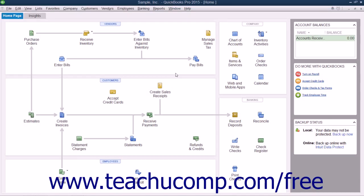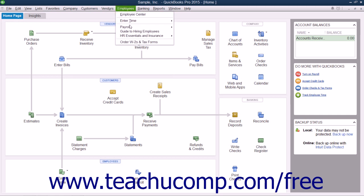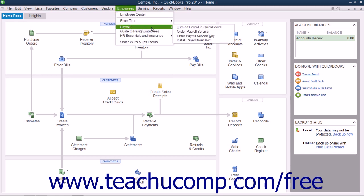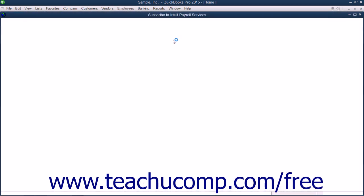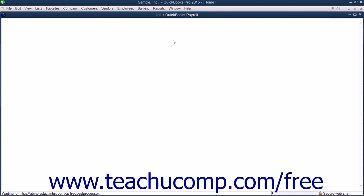Before you can use the payroll features of QuickBooks, you must first set up payroll for your company in QuickBooks. To find out how to do this, select Employees, then Payroll, then Turn on Payroll in QuickBooks from the menu bar.